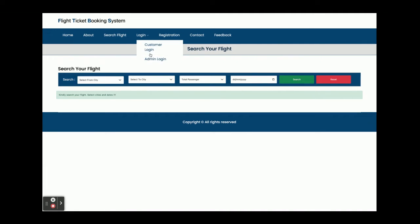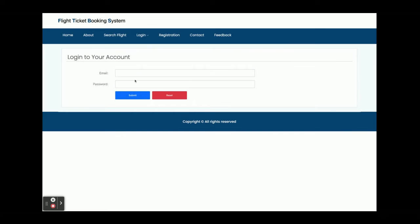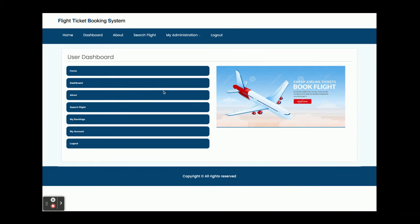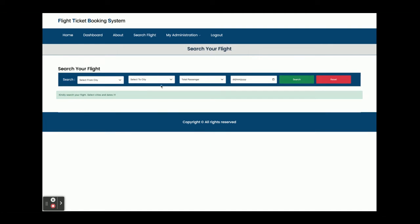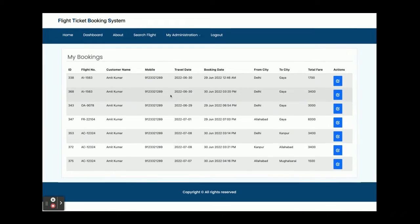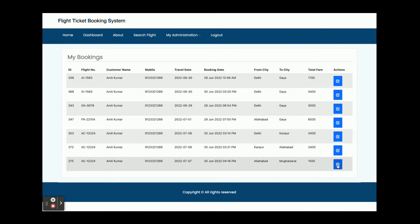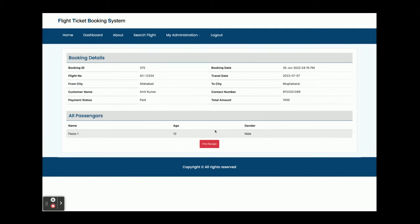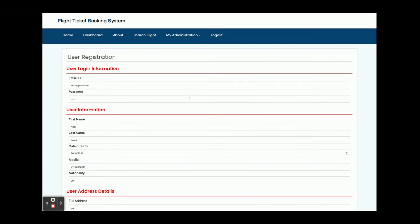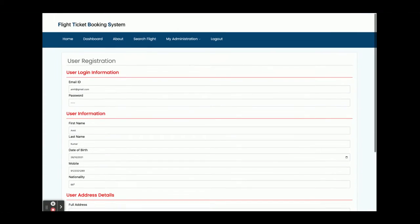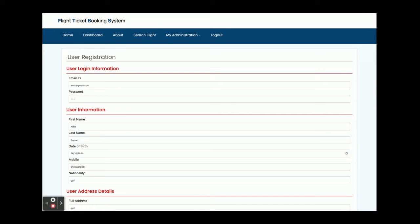I'm going to log in as a customer. The user ID is amit@gmail.com and the password is 'test'. Once you log in you get the dashboard, where you can see Search Flight, My Bookings, and My Account. Clicking Search Flight shows the search page; clicking My Bookings shows all your previous bookings; clicking the arrow icon shows the booking details; and My Account shows your account details. All this data comes from the database through the microservices developed in Spring Boot.